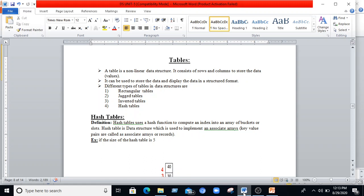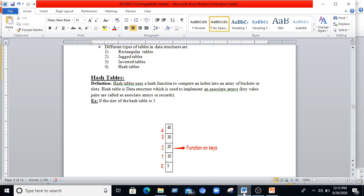There are different types of tables in data structures: rectangular tables, jagged tables, inverter tables, and hash tables. Exclusively in this video we will discuss about hash tables. Hash tables use a hash function to compute an index into an array of buckets or slots. The hash table is a data structure used to implement associative arrays — key-value pairs, also called records. The hash table is an efficient method of implementing dictionaries using the hash function.